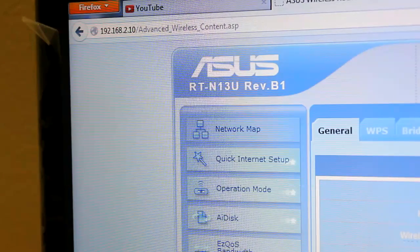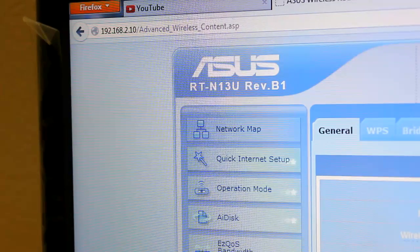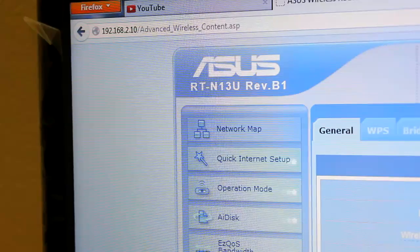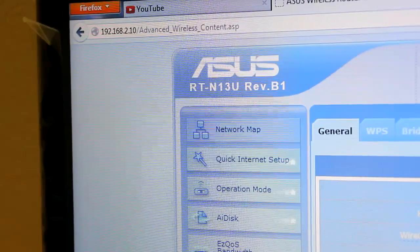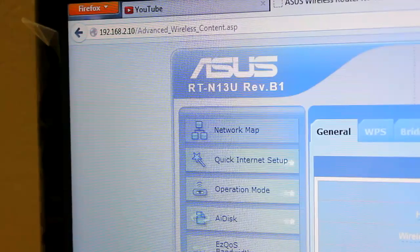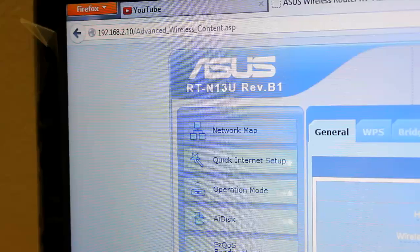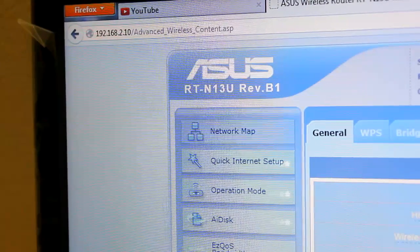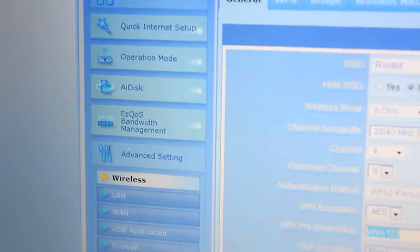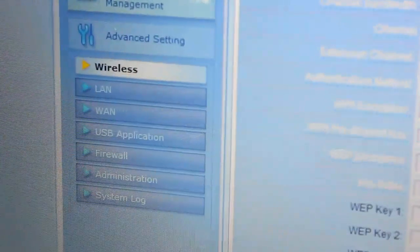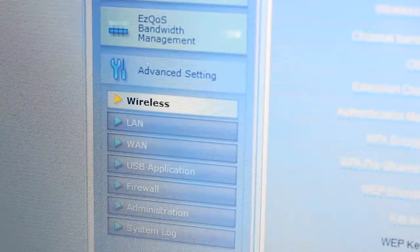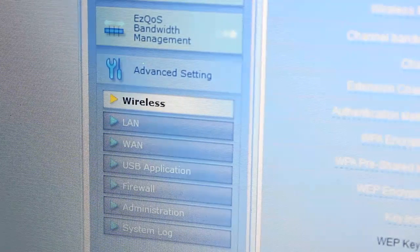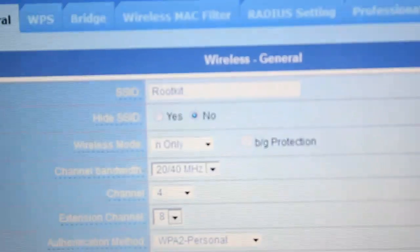Once you open the page it will ask for the password. By default most routers have username as admin and password as admin. Type in those things and come into wireless settings. There would be a wireless option in your router - just click on this.